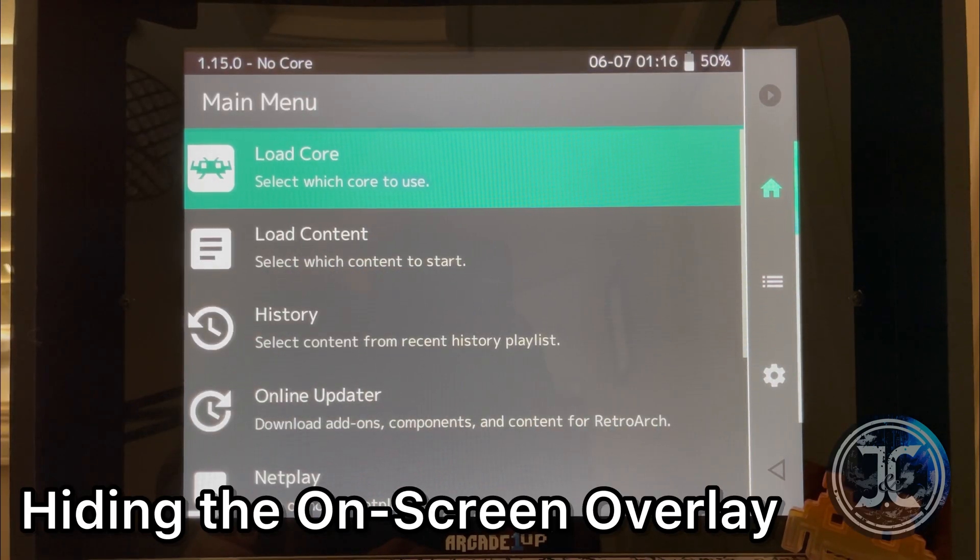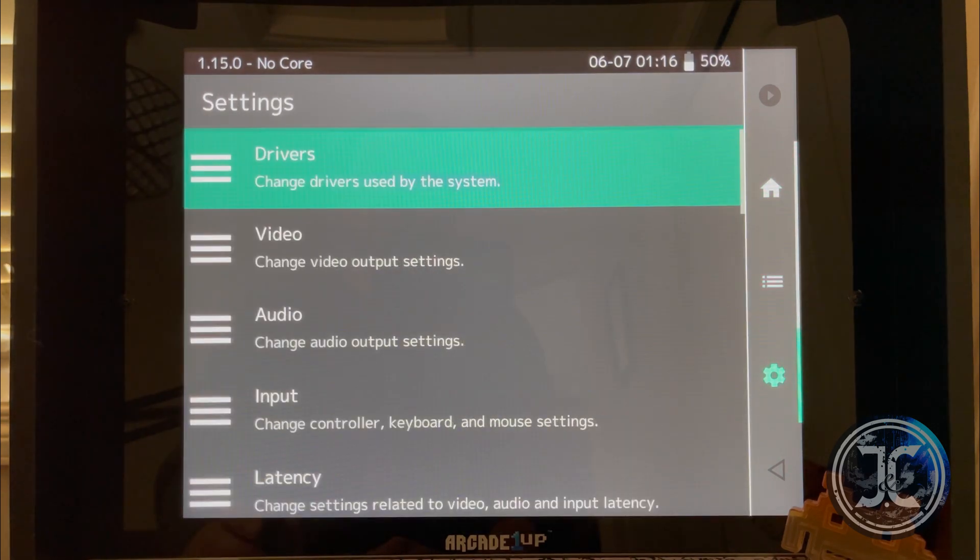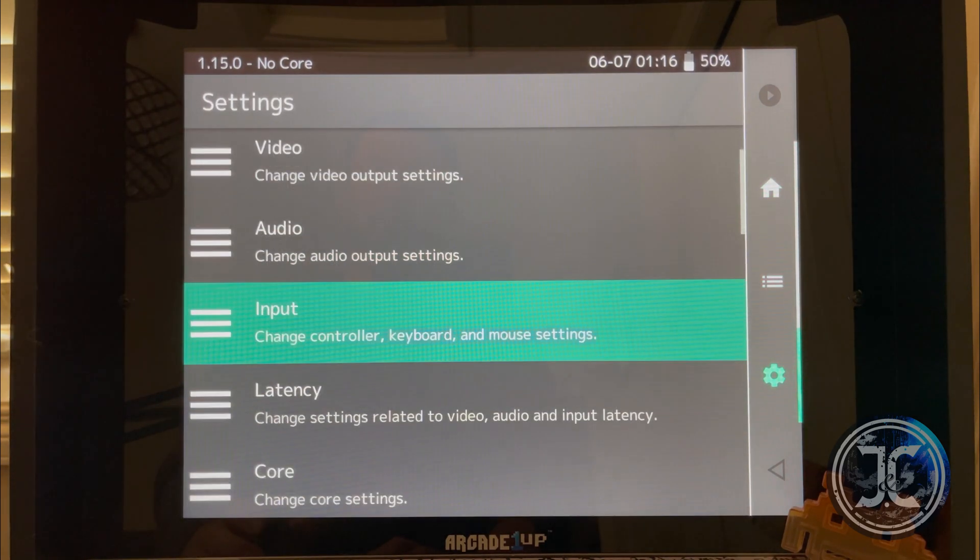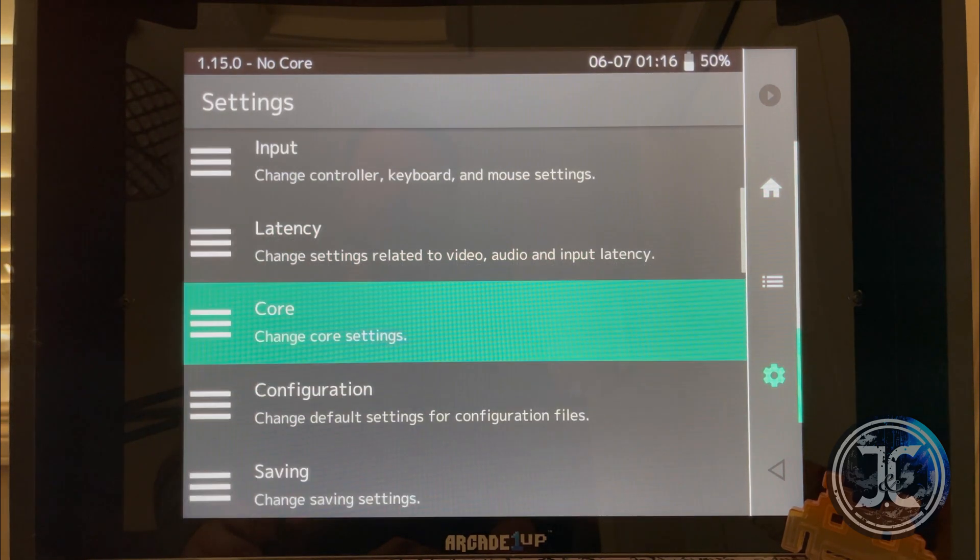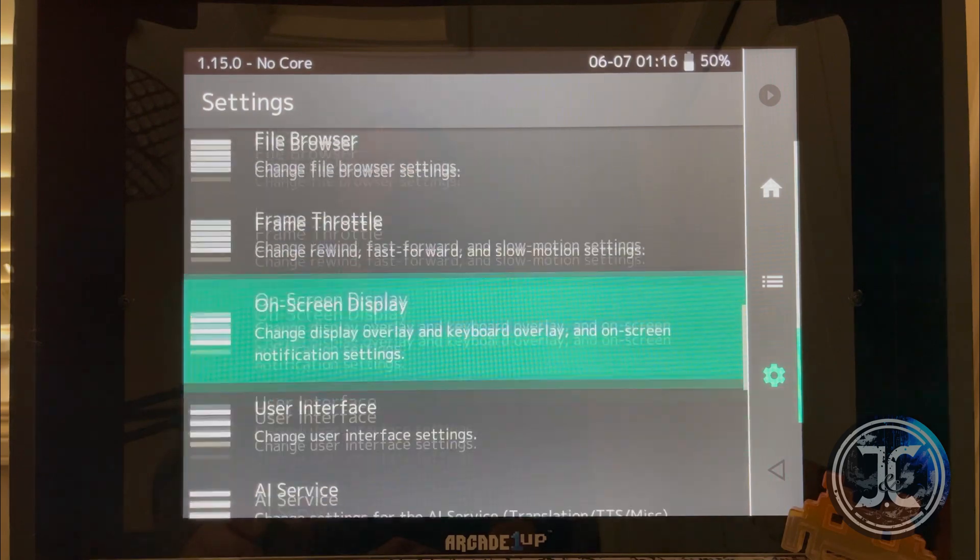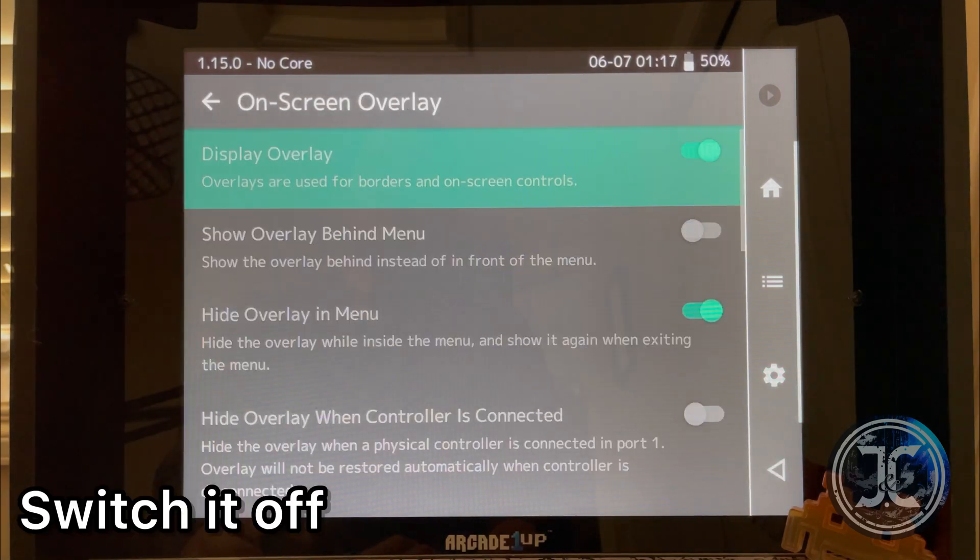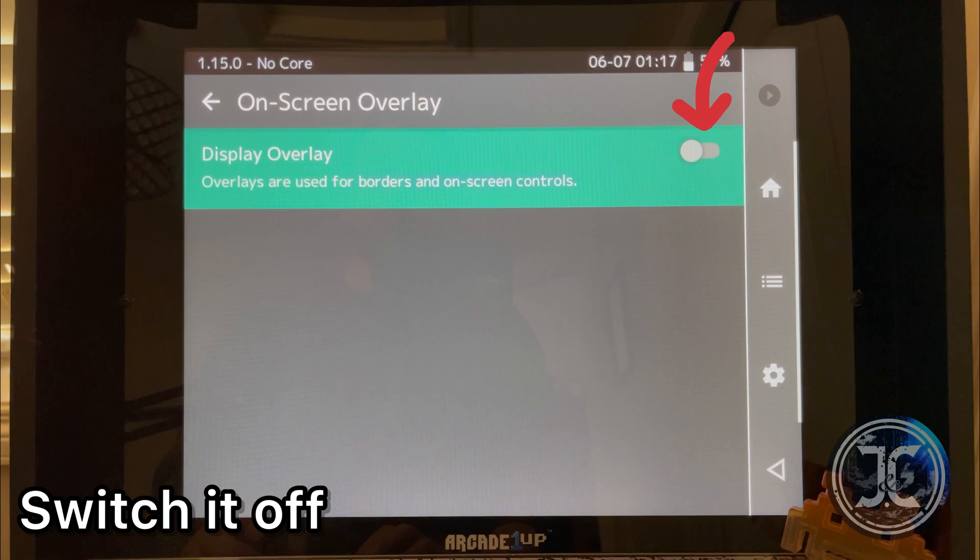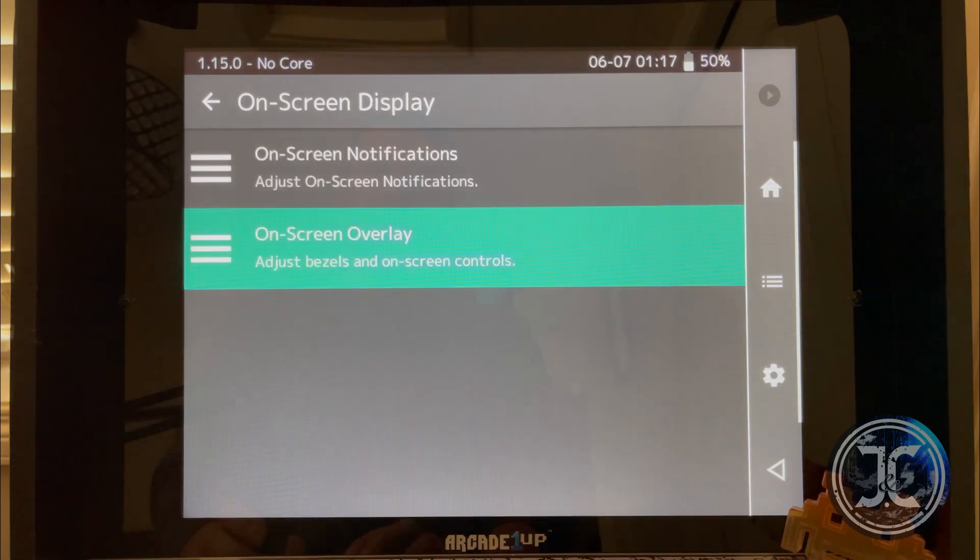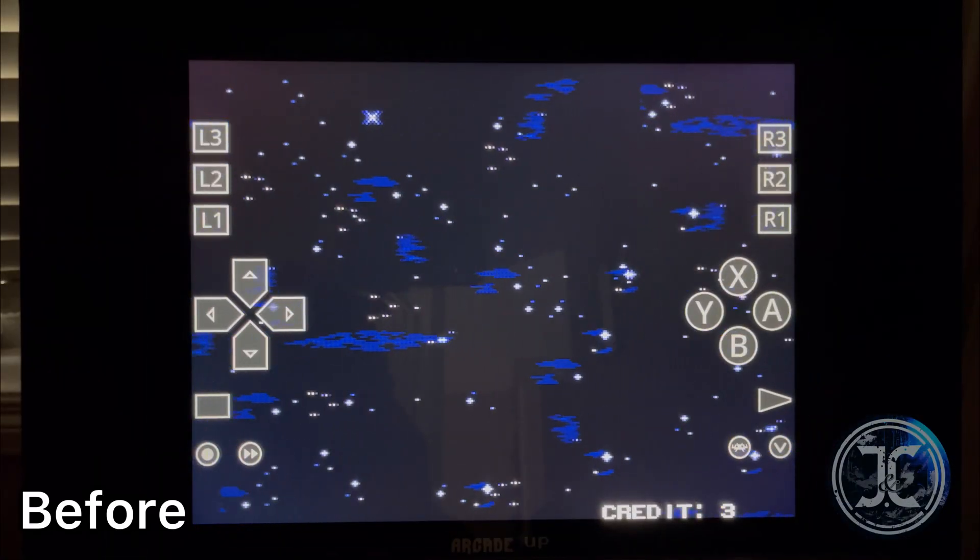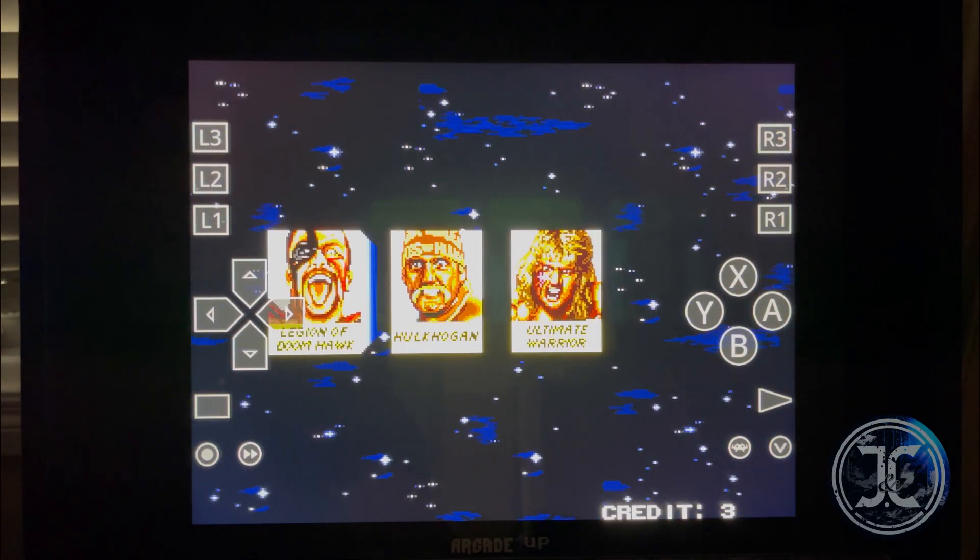Now to hide the screen overlay, navigate to Settings, On Screen Display, On Screen Overlay, Display Overlay, and switch it off.